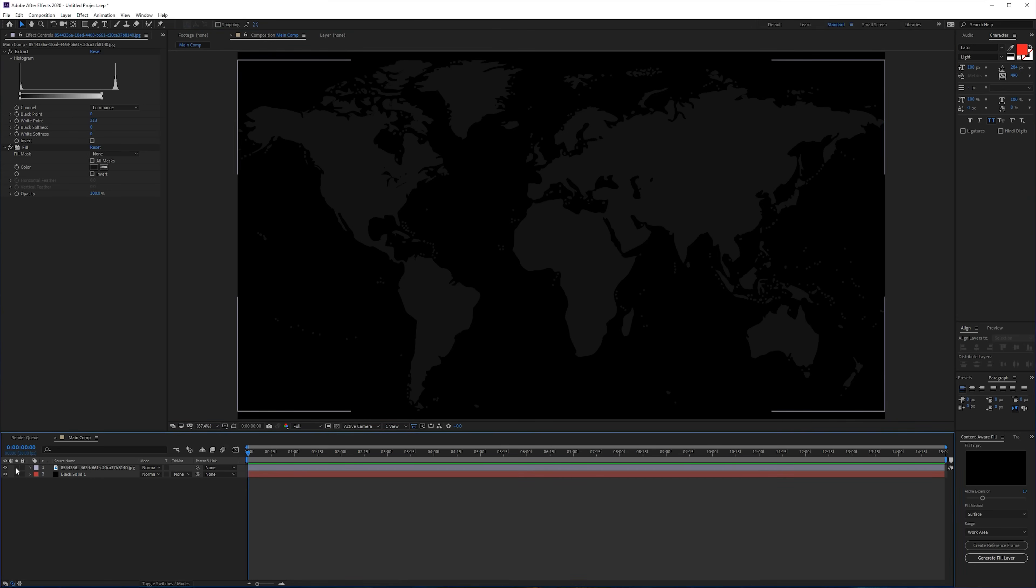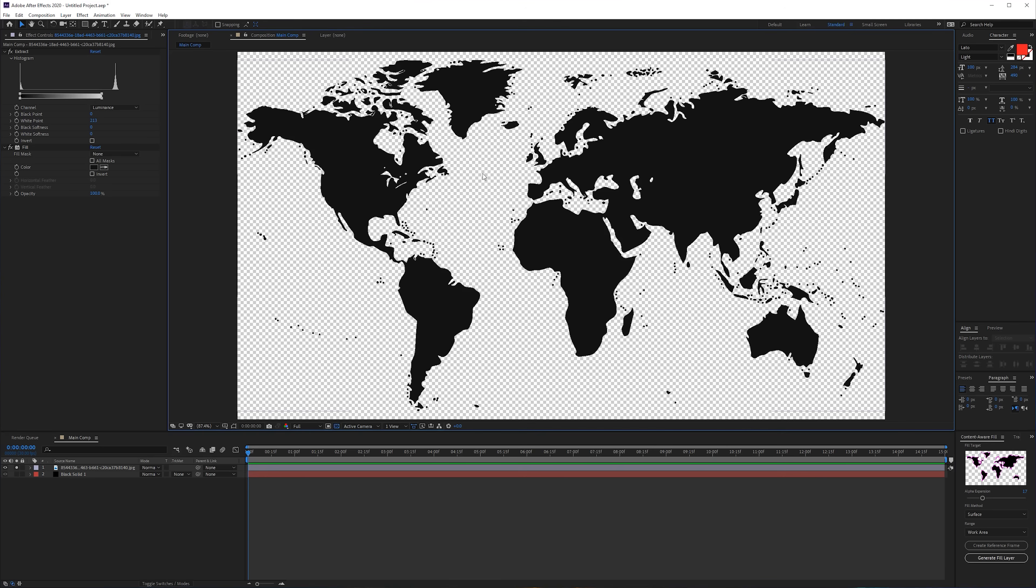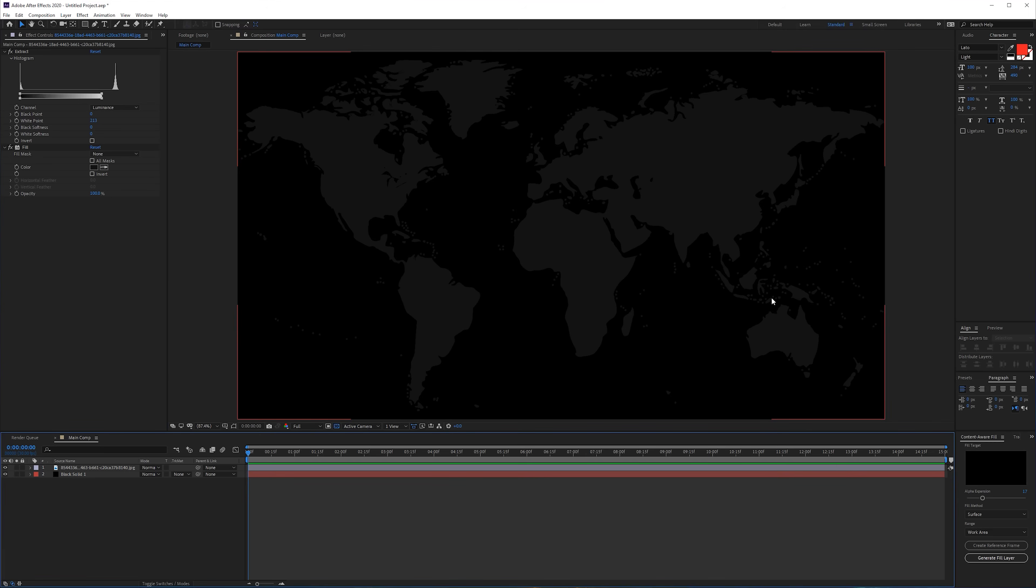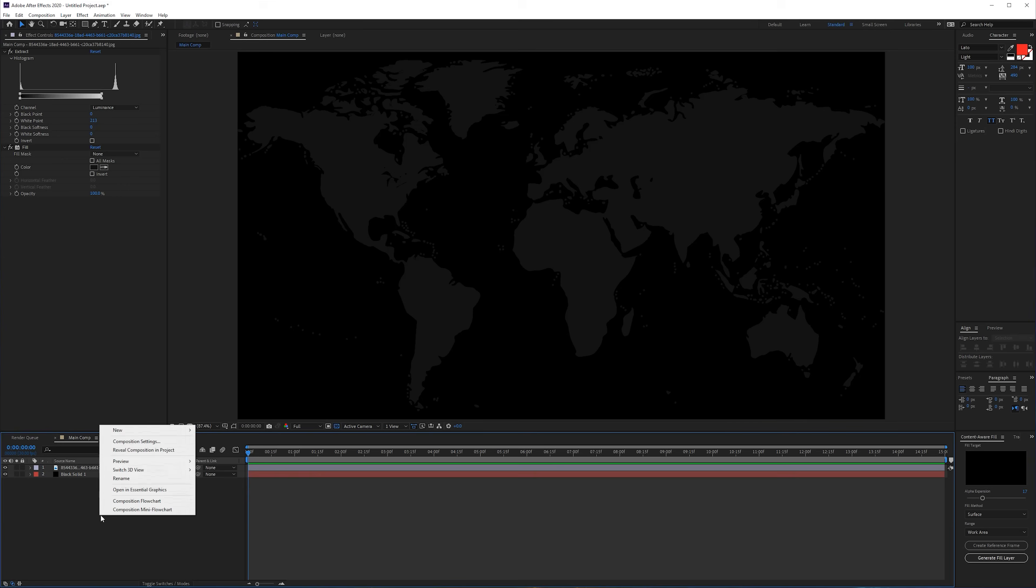Now if I solo this part you'll see if I turn on the transparency we have our world map, and here we have our background. This is exactly what we want. I wanted to create this kind of dark atmosphere because that looks a little bit nicer.